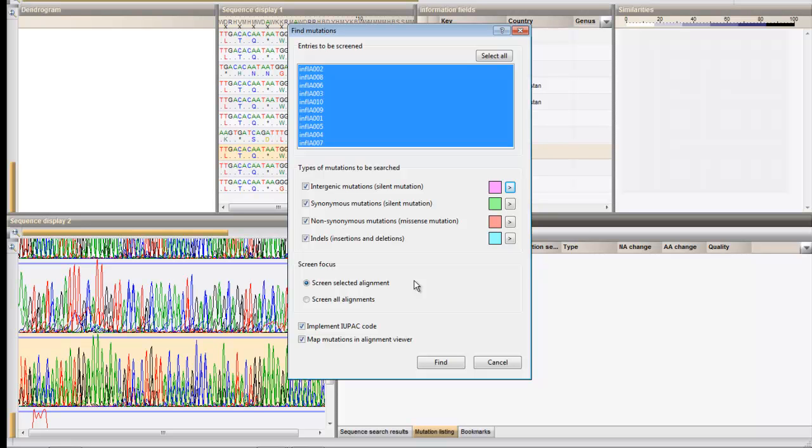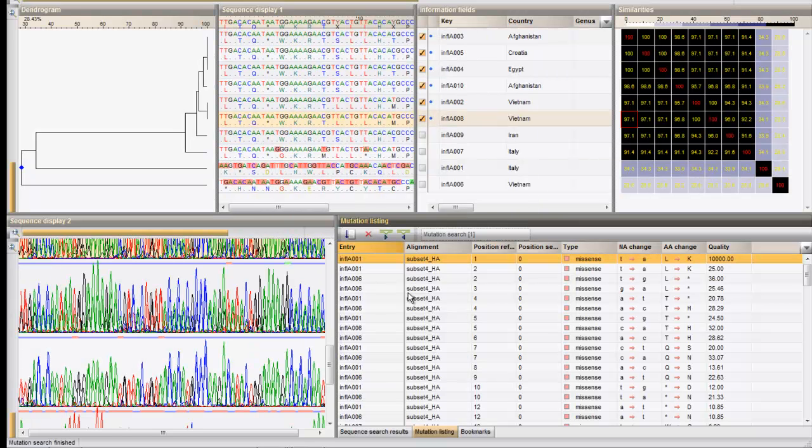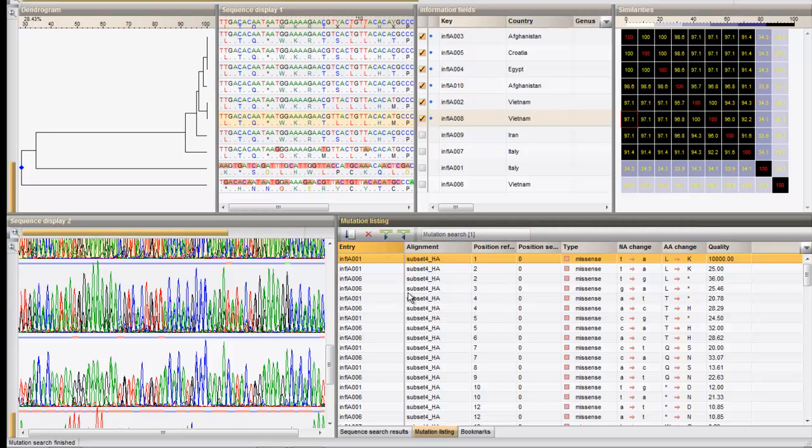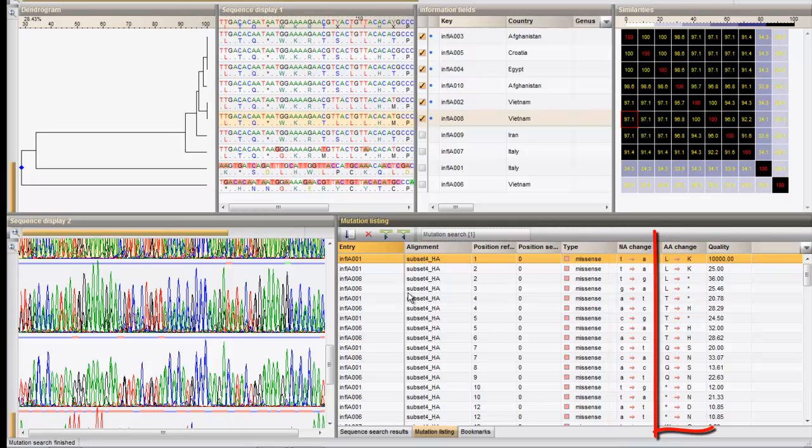Press find to start the mutation search. The resulting grid lists all mutations found in the comparison with the consensus. NA change is the nucleotide change and AA change is the change in amino acid, if any.